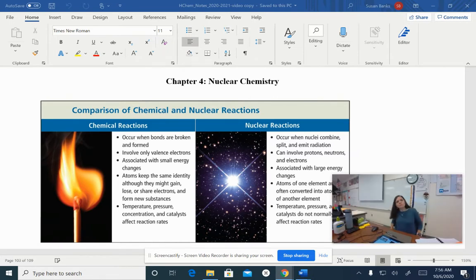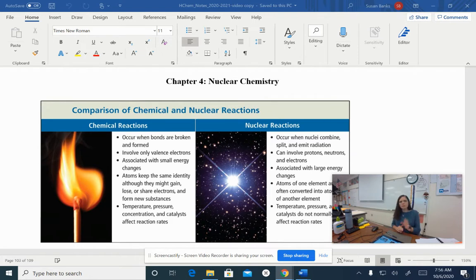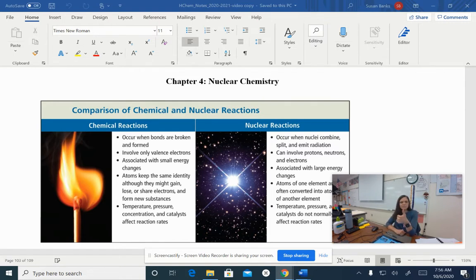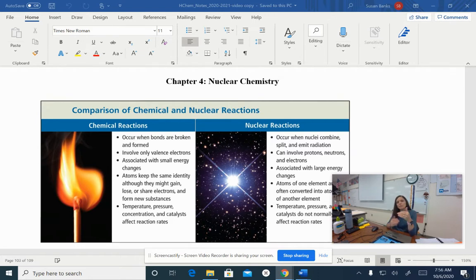The first thing I want to do is tell you that in order to do Nuclear Chemistry, we're going to really have to go back to our atomic theory ideas. We're going to have to remember that in the nucleus, we have two subatomic particles - protons and neutrons. We're really going to be paying attention to the number of protons and neutrons in an atom, not the electrons. That's one of the reasons it's called Nuclear Chemistry - because we're dealing with the nucleus of the atom and doing reactions that change it.